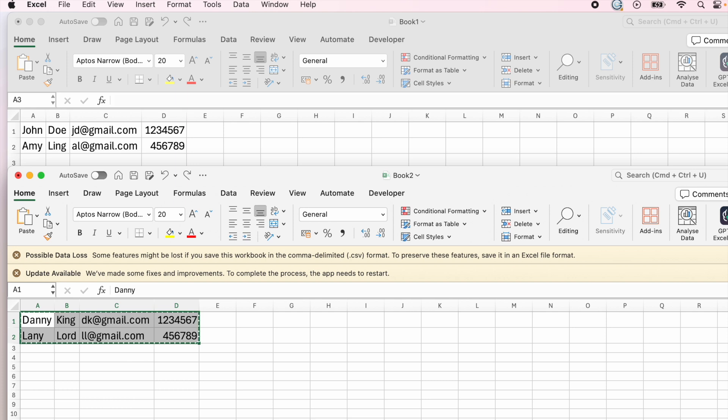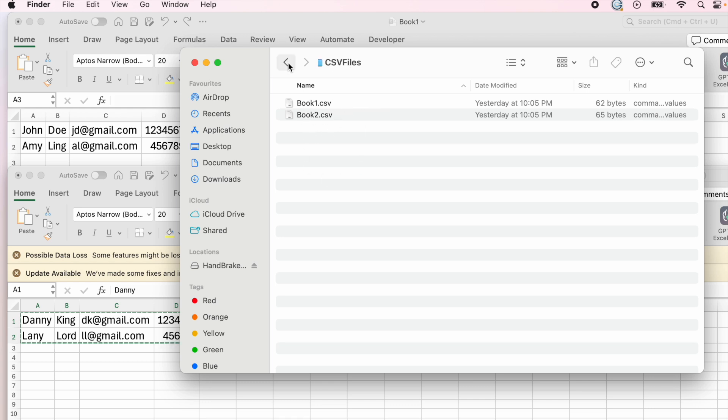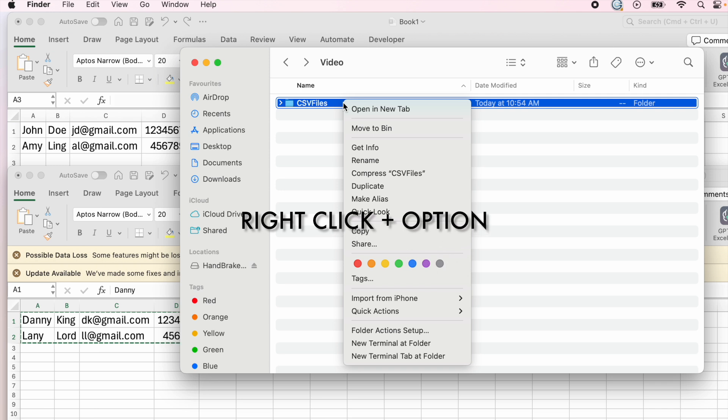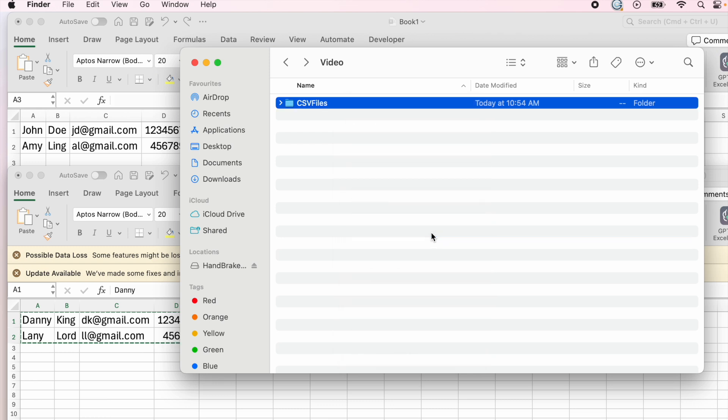First things first, make sure you save your CSV files in a folder. Mine is saved within the CSV files folder. I'm going to go back and copy the path name of this. You're going to right click and then hold down the option key and you'll see this option. Click into it, then I'm going to go into my terminal.